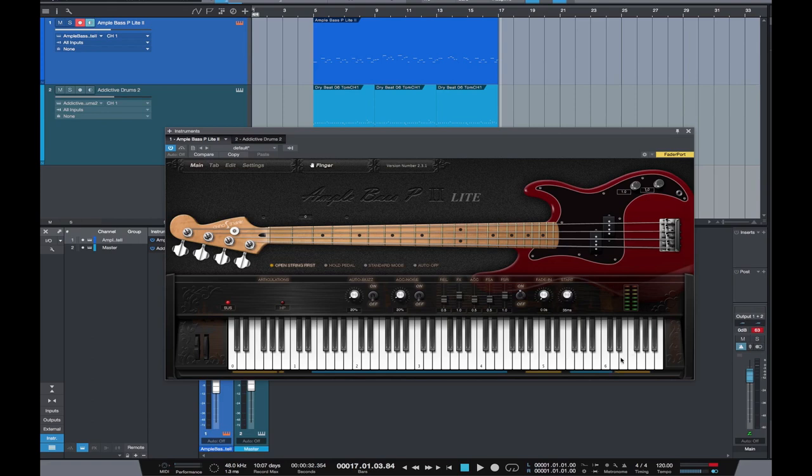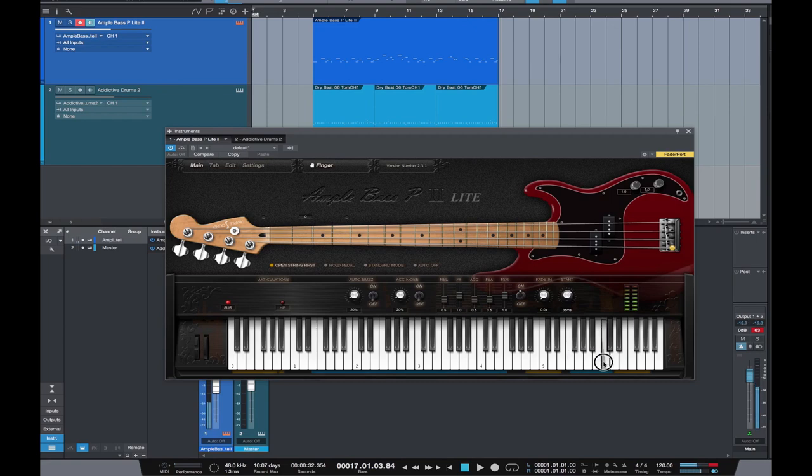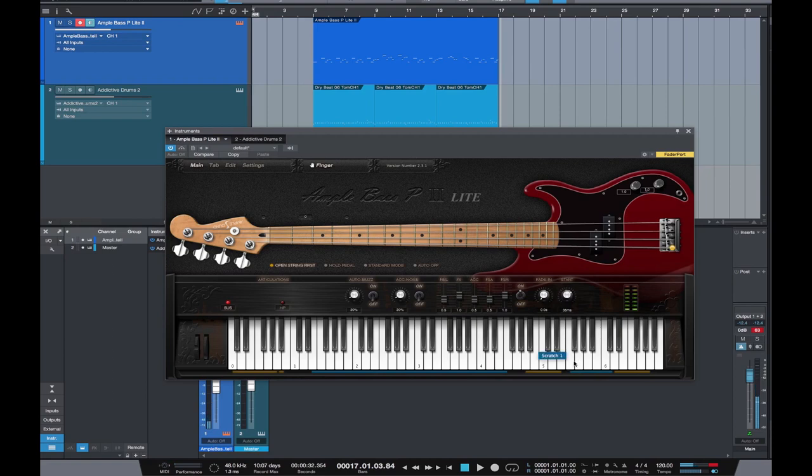On the right hand side here as well on the keys which aren't used because they're not on the frequency spectrum of the bass, you've also got some really usable little effects. Let's bend the bass.